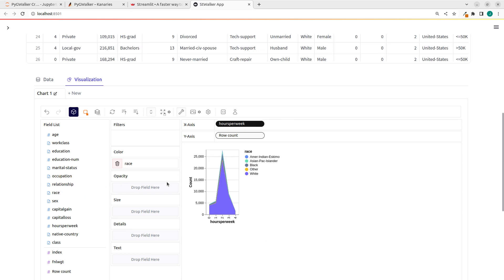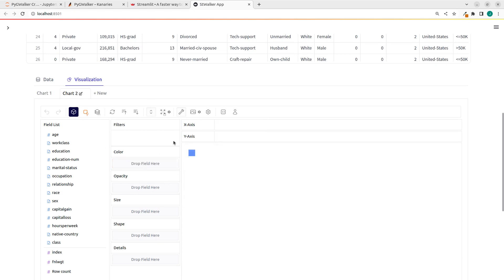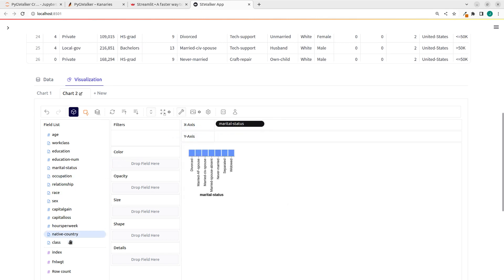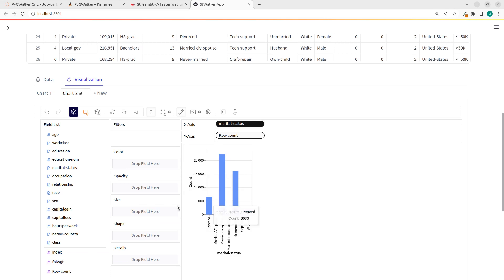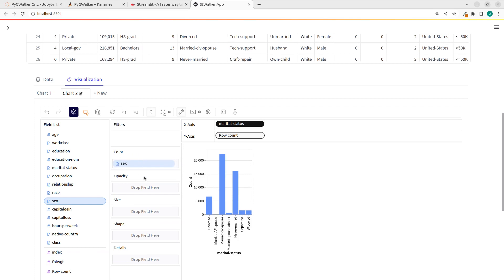So you can do a lot of things with it. That is how to use PygWalker with Streamlit. You can continue adding more data to it and doing different plots as you wish. So you can also add different plots. Very cool.